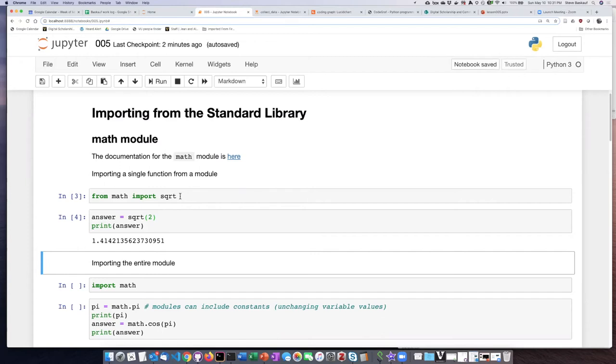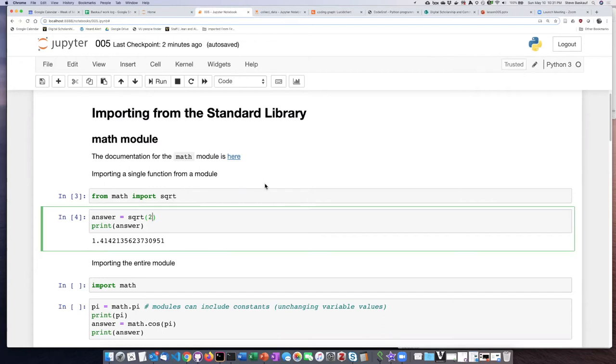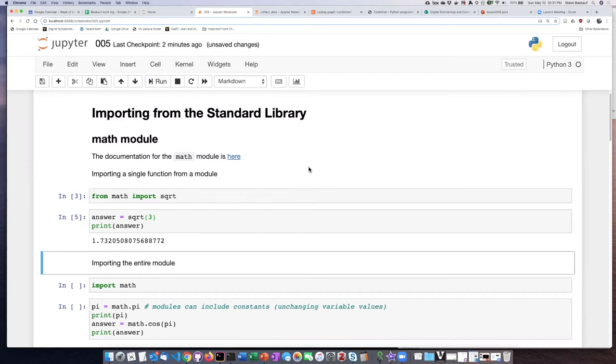So if I want to run this cell again by changing the number, you can see I don't have to go back and redo the import statement. It only needs to be done once.